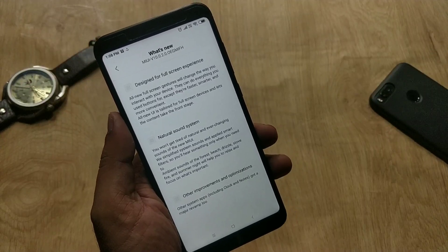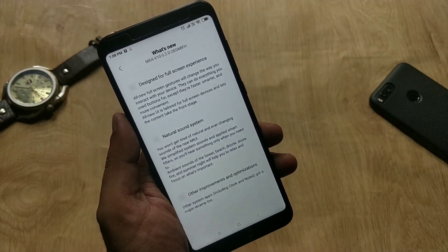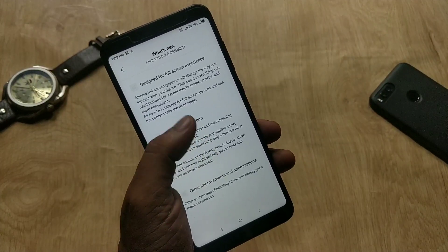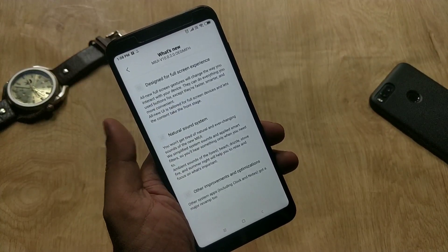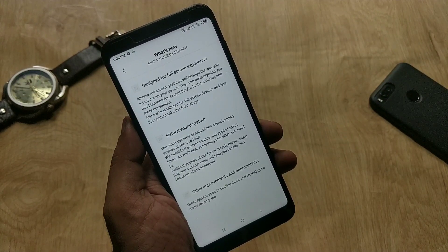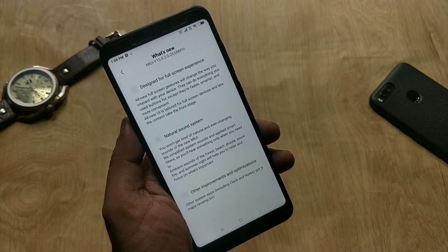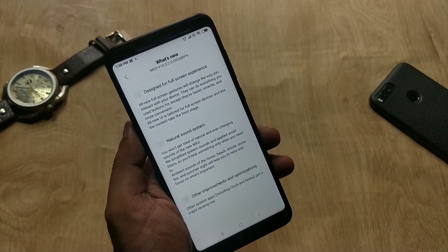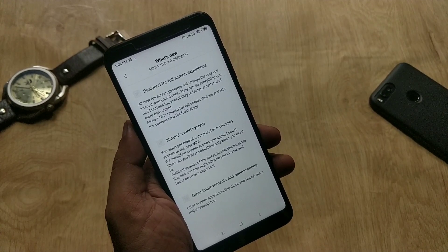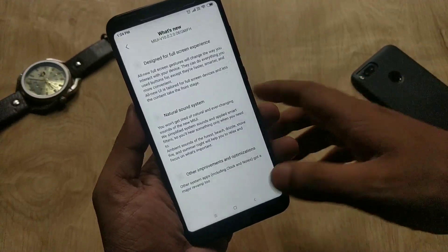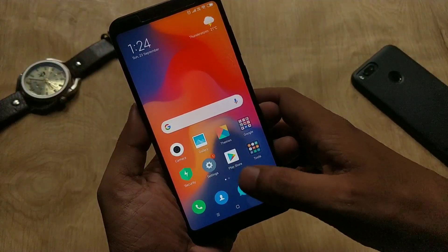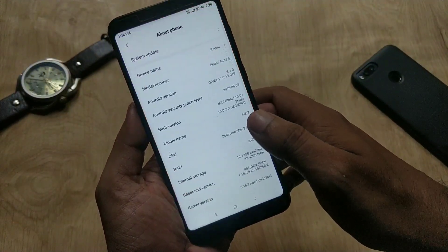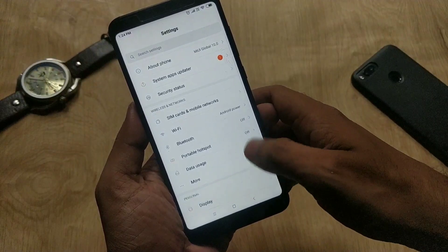Regarding the changes: there is a new full screen experience with all new full screen gestures and a new UI, which is MIUI 10. There is also a natural sound system with ambient sounds of forest, beach, drizzle, storm, fire, and summer. Other improvements include system app revamps — clock and notes got a major redesign too.